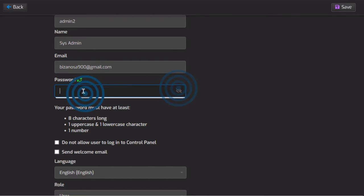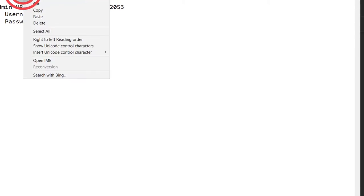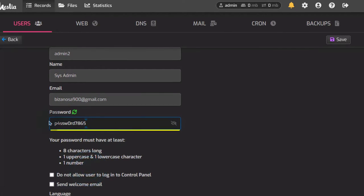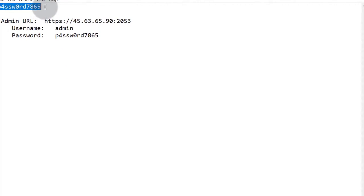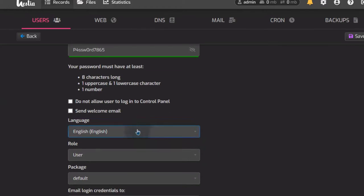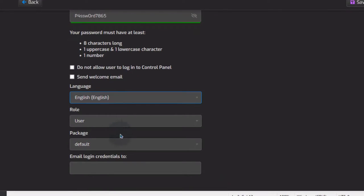Give it a password — I'll use the same password I used for admin. Just know that by the time you're watching this video, I will have deleted this server. The password is weak, so let's make it stronger. Once we save it, you're going to see how we can set up two-factor authentication and email the login credentials.